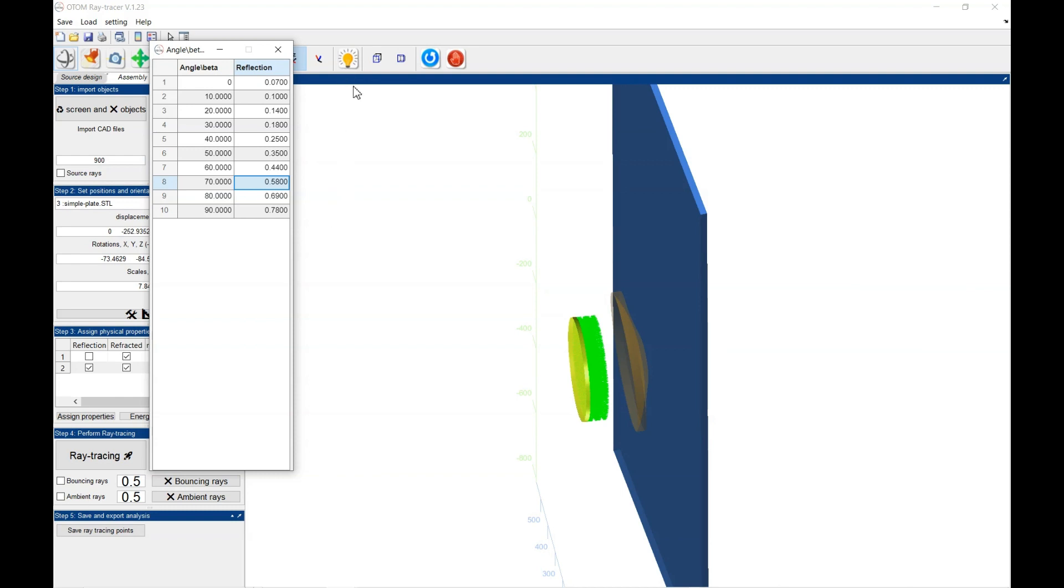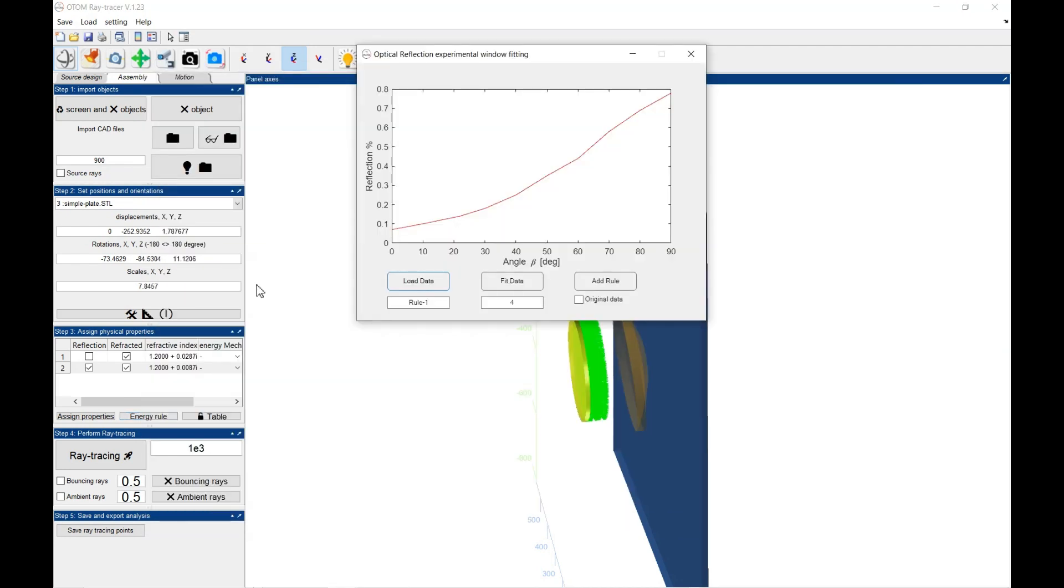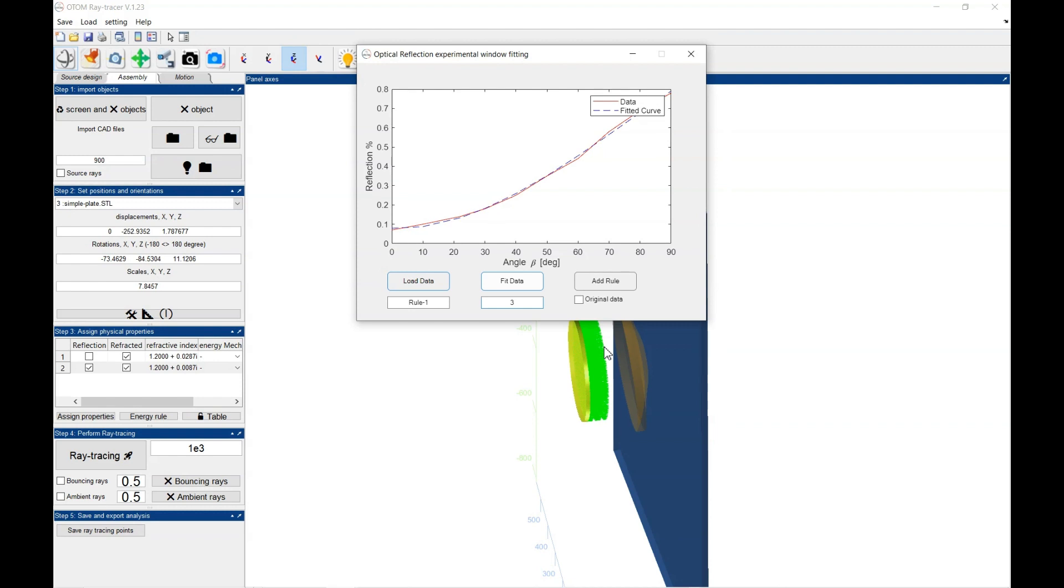And when you are done with changing some values here, you could close the window and then go back again to this window. And then you will see the experimental data. You could change the fitting data. For example, add polynomial at the third degree. You could change the name.